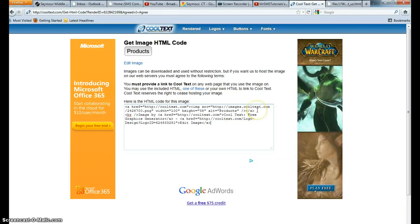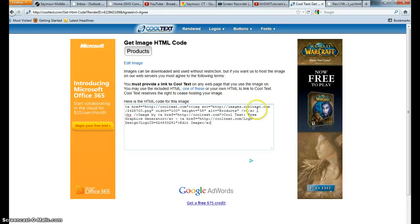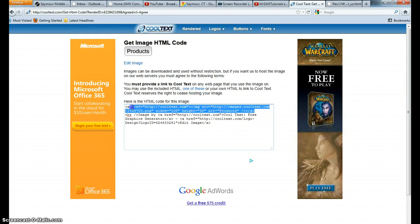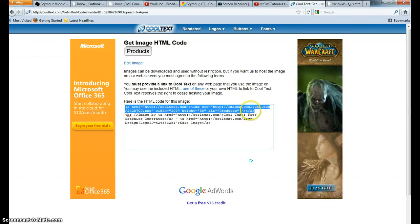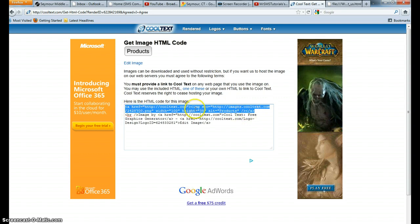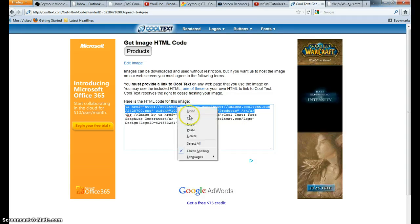So that being said, what I'm going to take is I'm just going to take the first part of this code from the opening anchor tag to the closing anchor tag. Now I'm going to right click and copy that.